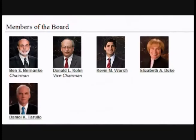The Board of Governors consists of seven members who are appointed by the President for 14-year terms. They are not eligible for reappointment. The President also appoints one of the seven members as the Chairman of the Board for a term of four years.